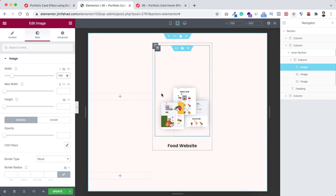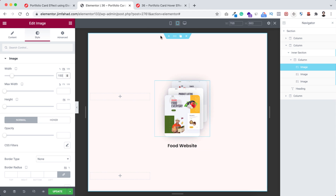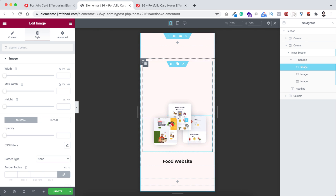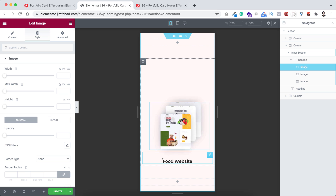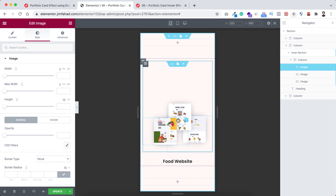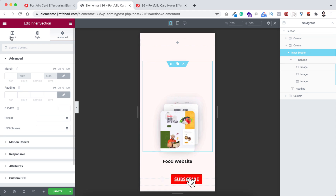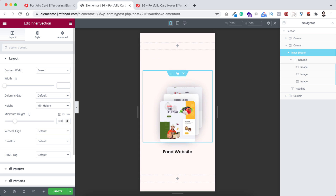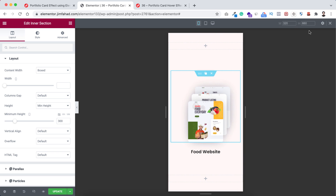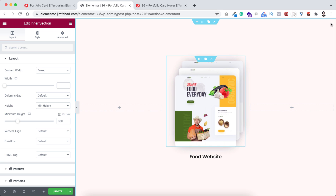Now let's check the mobile device. It looks great, but keep in mind there's no hover effect on mobile — whenever a user taps this image they can see the hover effect. Everything looks good on mobile, but I don't want the inner section height to be this much. Select the inner section, go under its Layout on mobile device, and set the minimum height to 300 pixels.